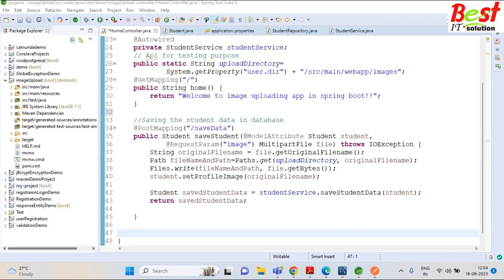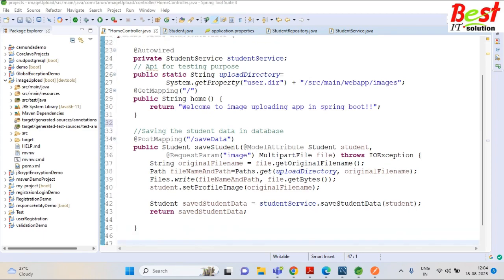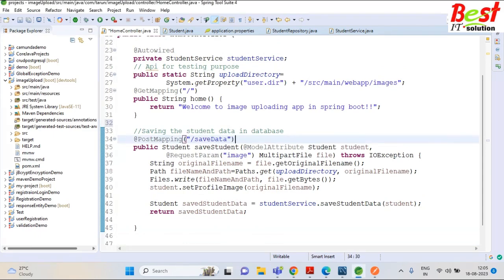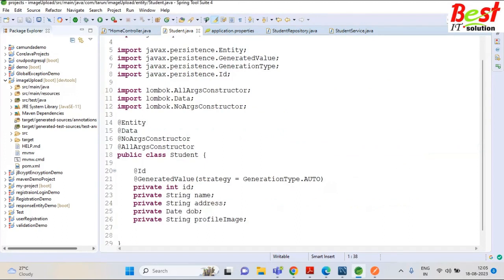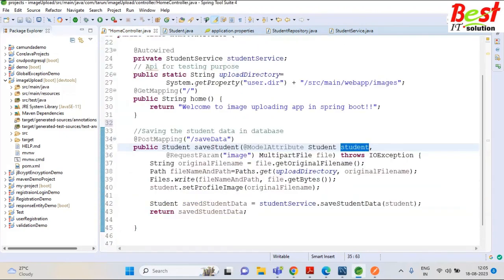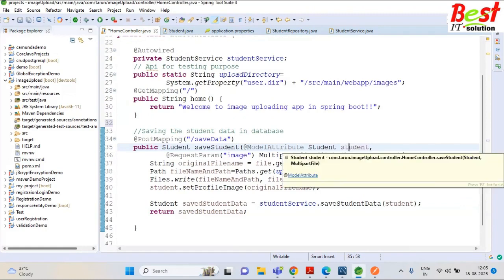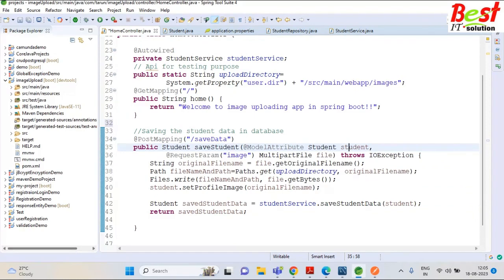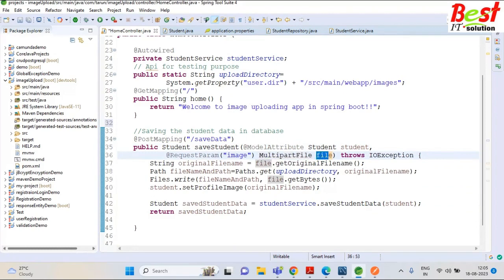Hello guys. This is a continuous series from the previous tutorial. In the previous video we created a REST API for saving an image. This is our URL for saving data and we passed a student object from Postman. In the student object we passed the ID, name, auto-generated genre, address, date of birth, and also the profile image.